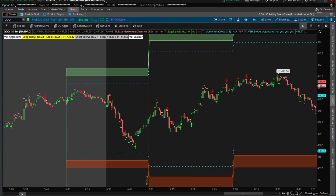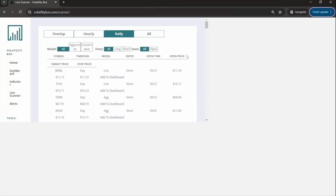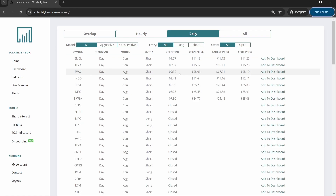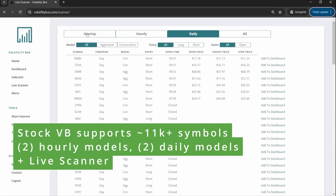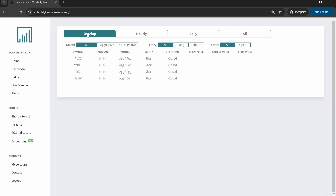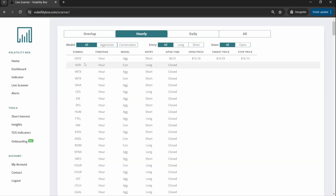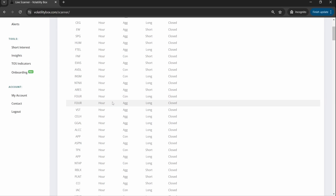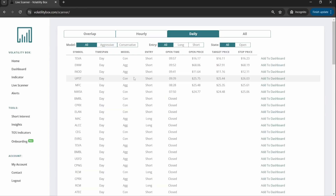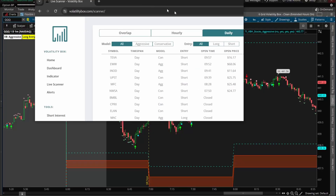You might ask why these models are different, and the answer is simple: our universe of symbols with the stock volatility box is much bigger than the 10 markets with our futures models. With our stock volatility box we support more than 11,000 symbols, and we even have a full live scanner designed to comb through these 11,000 symbols and find you the needle in the haystack — where a volatility box model is being breached. Things like the overlap tab automatically look for an hourly breach happening at the same time as the daily breach, and you'll find not only symbols breaching in real time, but also recently breached symbols giving you another watchlist.